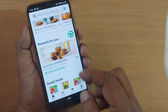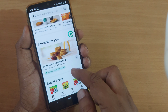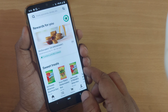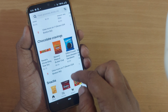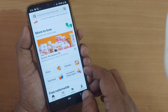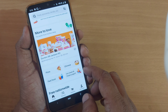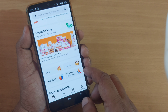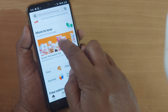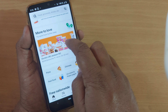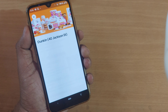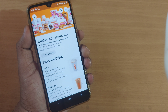Nowadays people are habituated to eating outside food, and for that matter people don't want to cook continuously — they want to take leisure and order food online. In this context, today we are going to see how to order food on Uber Eats.